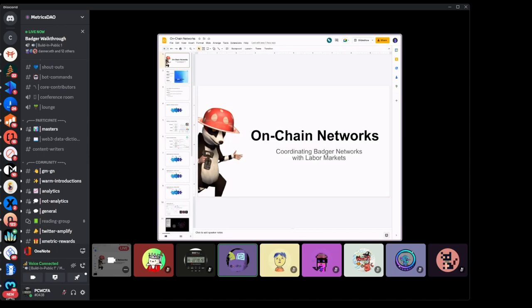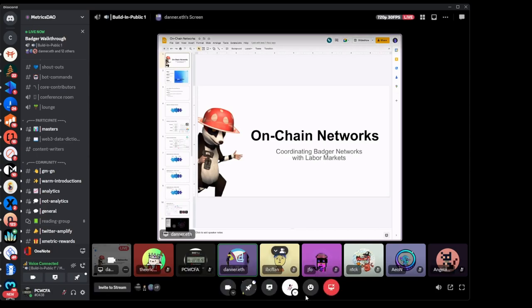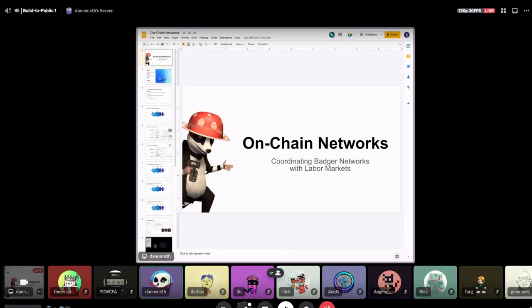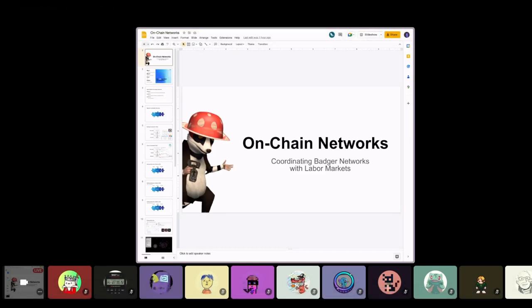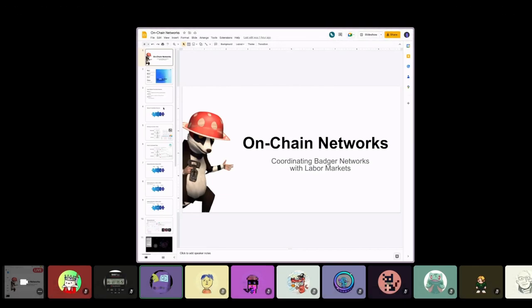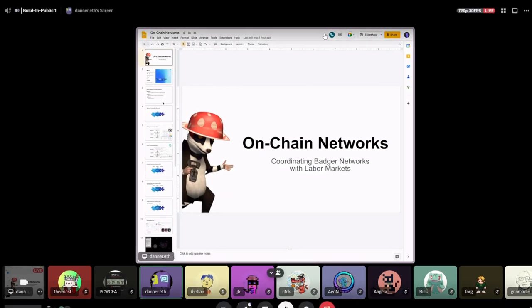A lot of this is going to be future-looking, but I think it's important to start to understand the concepts now so that when we have all of the tools available to us, we're able to compose them in the ways that we want. Pieces of this are available now, but just want to be clear that this is probably more conceptual with a bit of a call to action at the end.